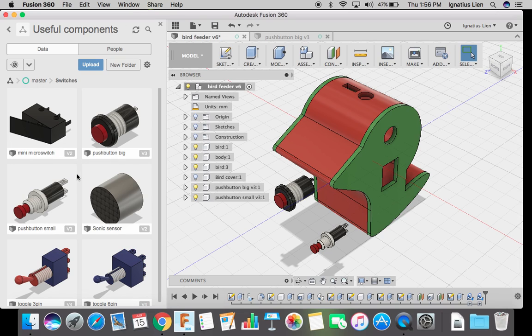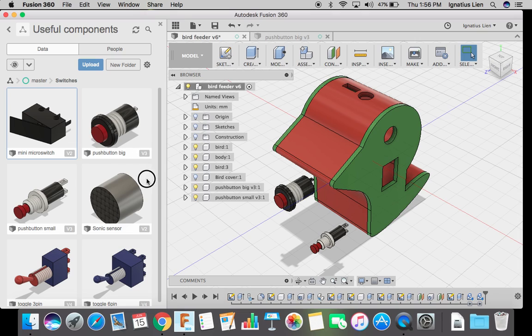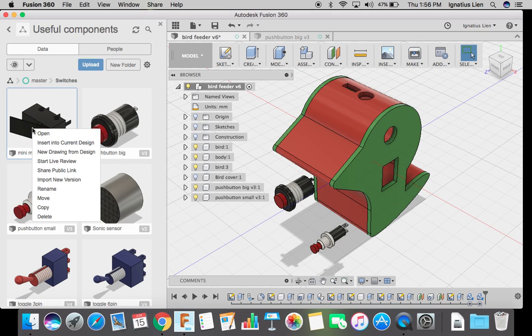I'm going to show you how to put in the third. You can try clicking and dragging. If that does not work, right click and insert into current design.